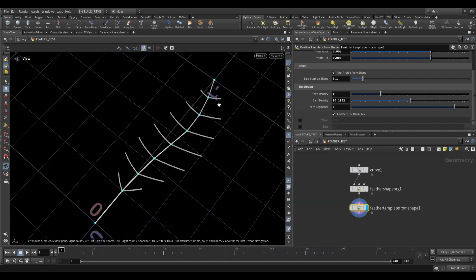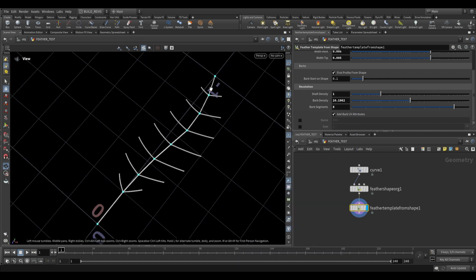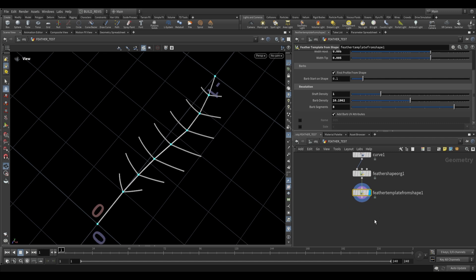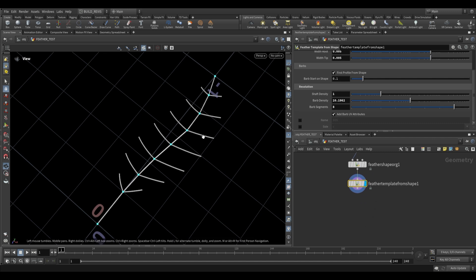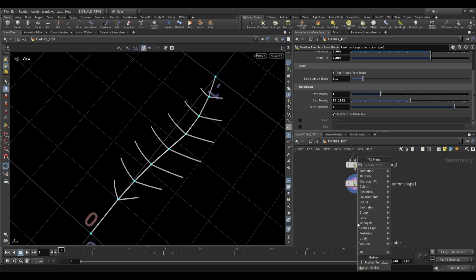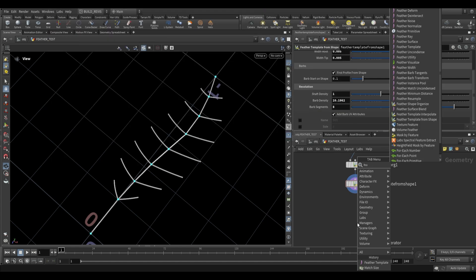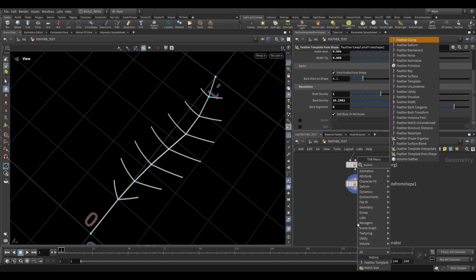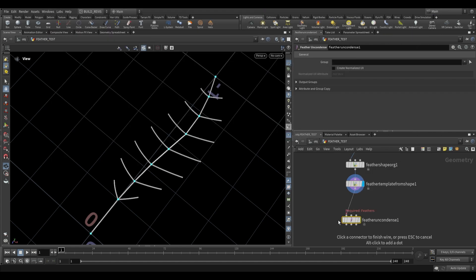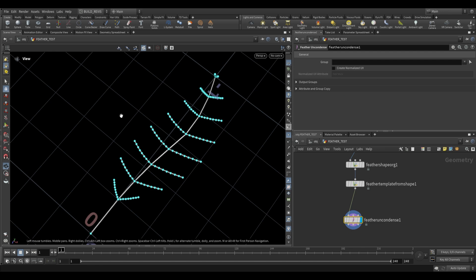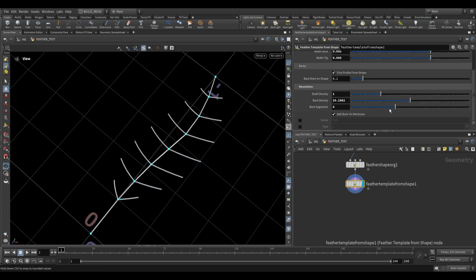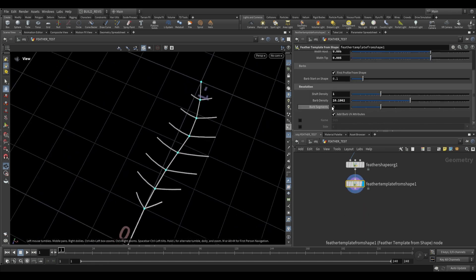All this means for us is that this is extremely efficient but it's also something to keep in mind because we may want to realize this as actual curves at a later point. This changes the way that we work with this but for now I just want to show you that you do have the option to use the feather uncondensed and this will just turn it into curves right just like that. We're not going to do that right now but that is just something to be aware of.